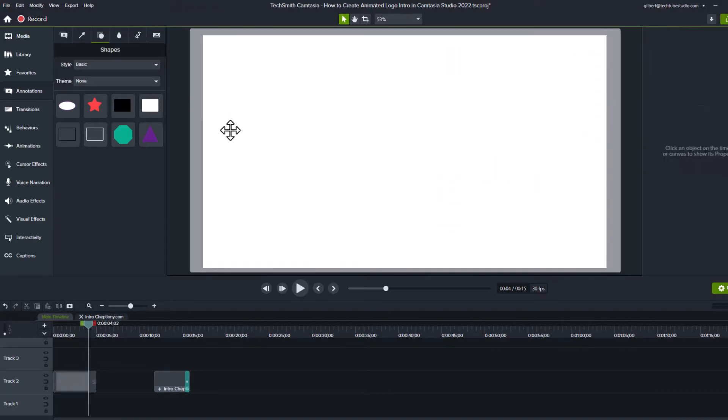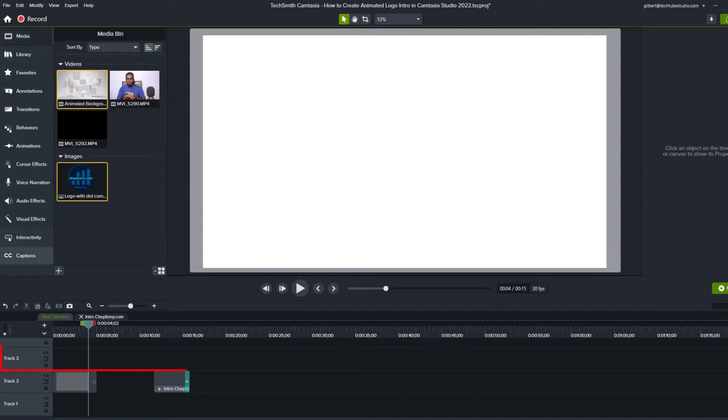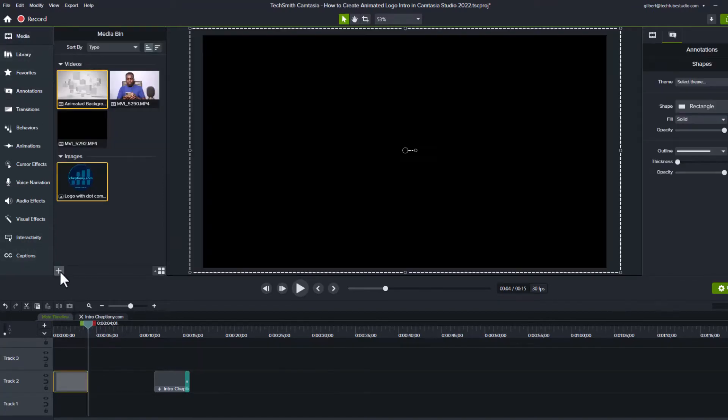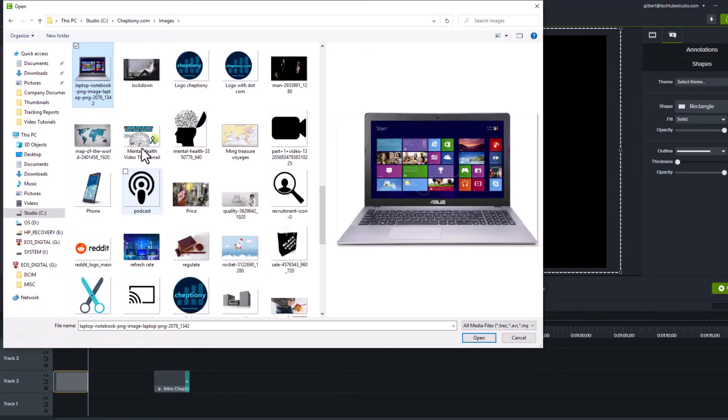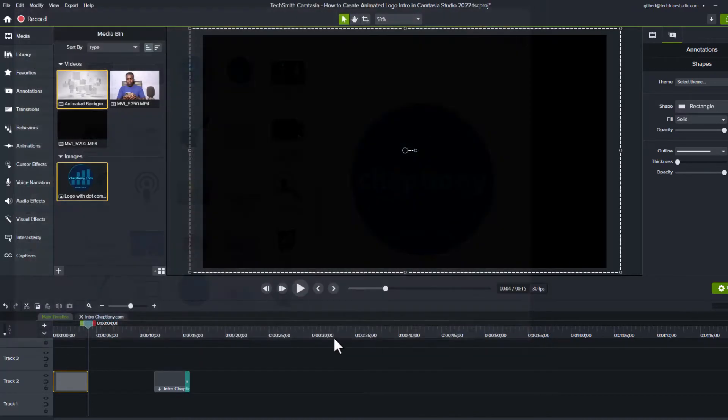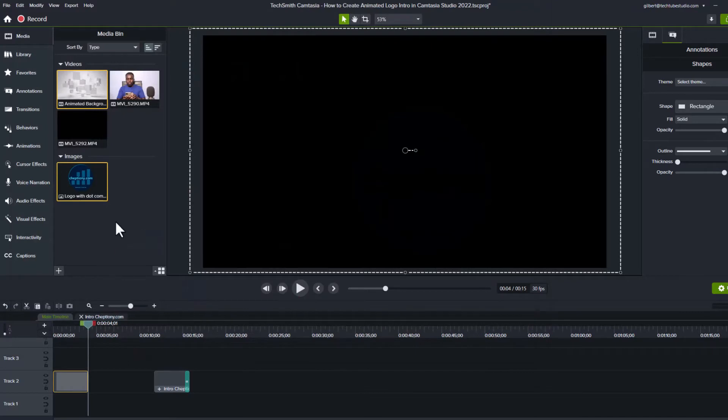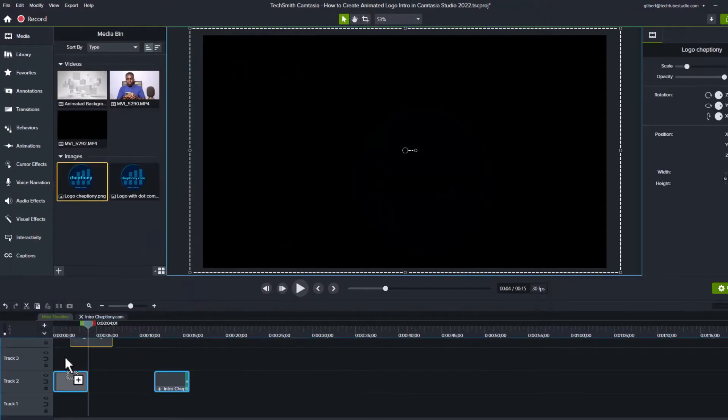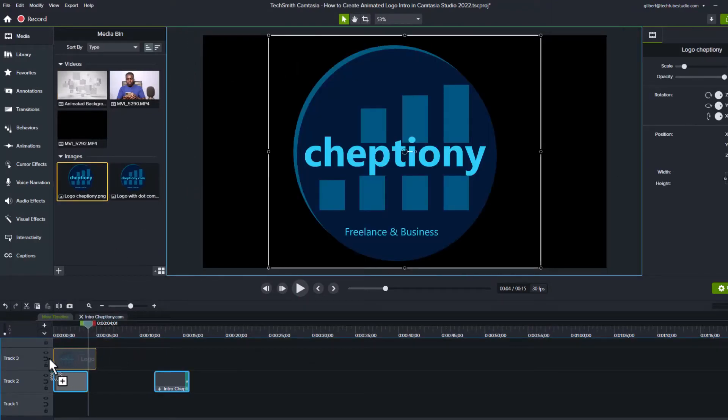Once done, you need to add logo on top of the shape in the timeline. In this case, we will add it to track 3. Import the logo to the pin here using the plus button here. Once done importing, drag it to the timeline.